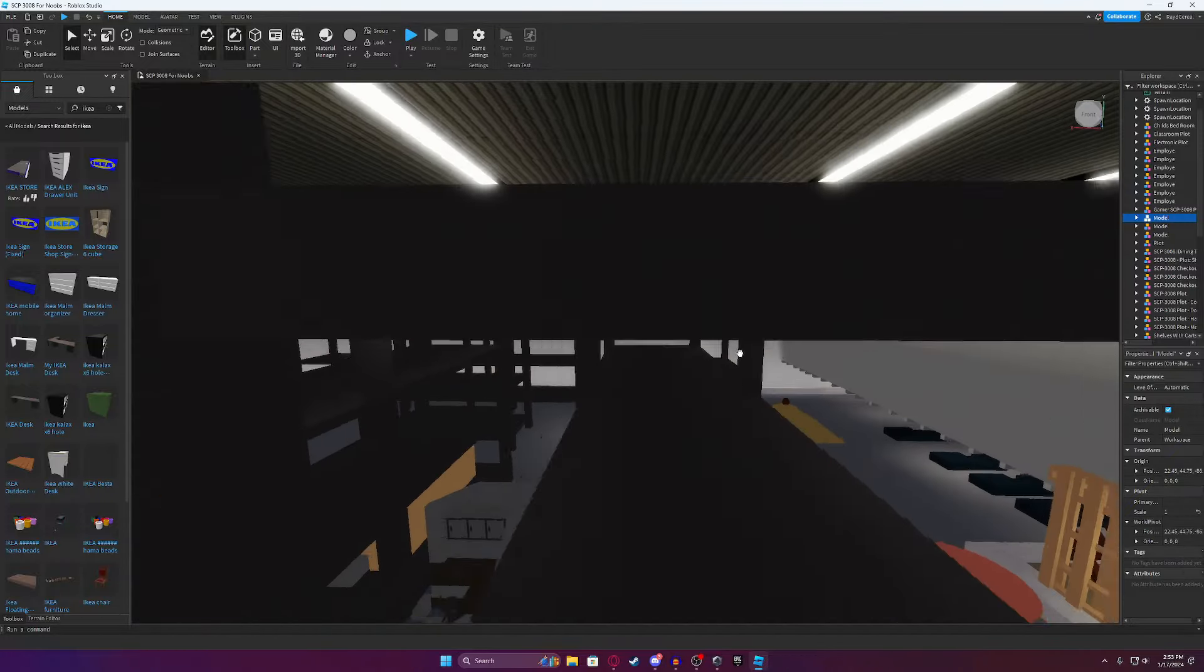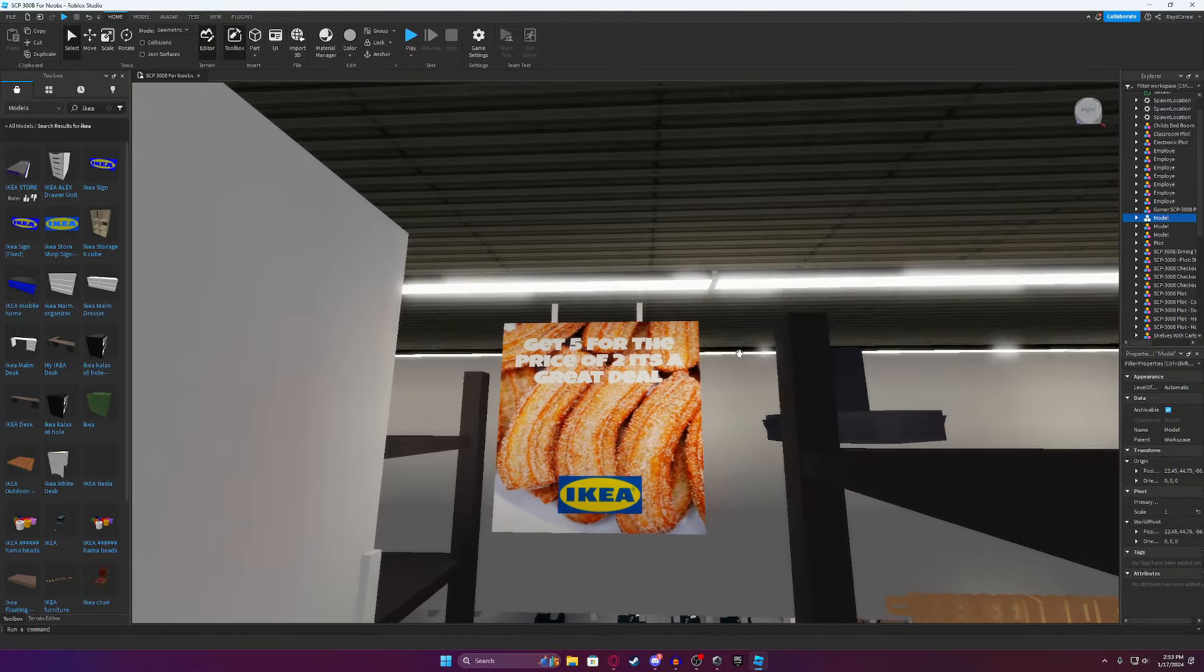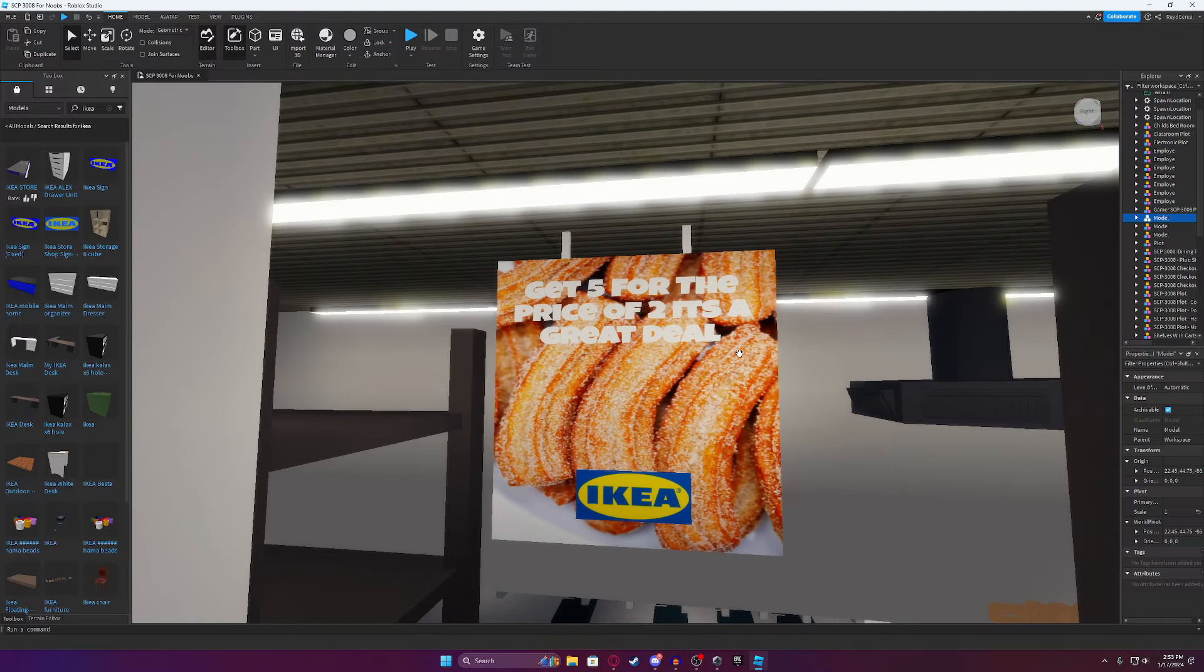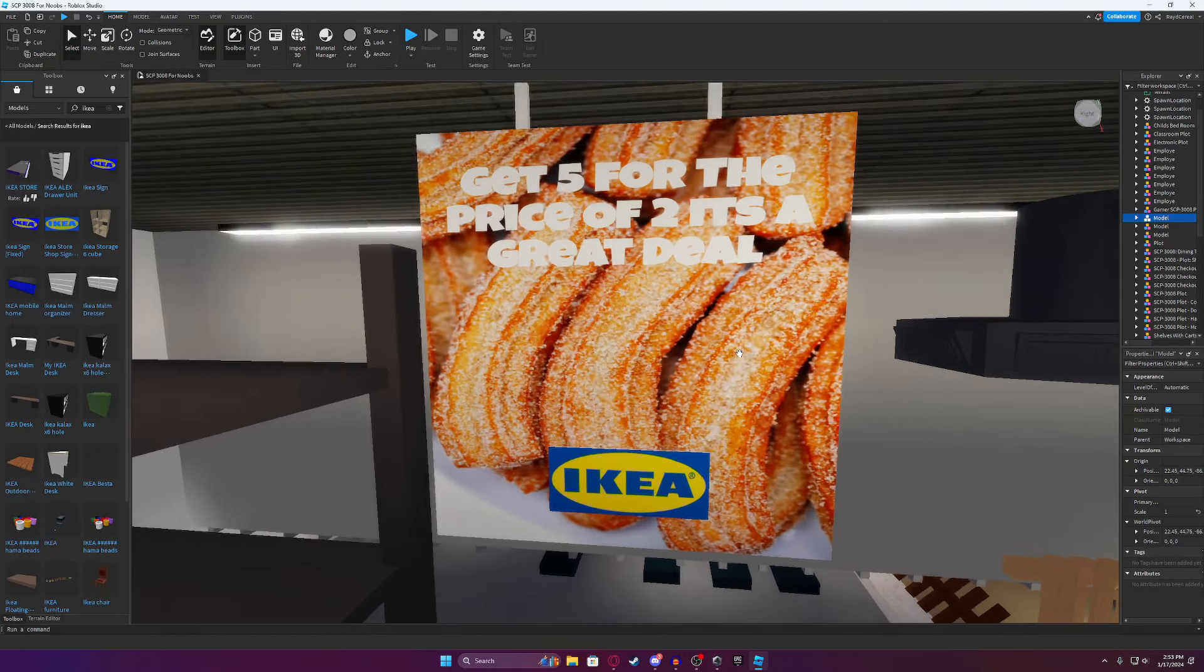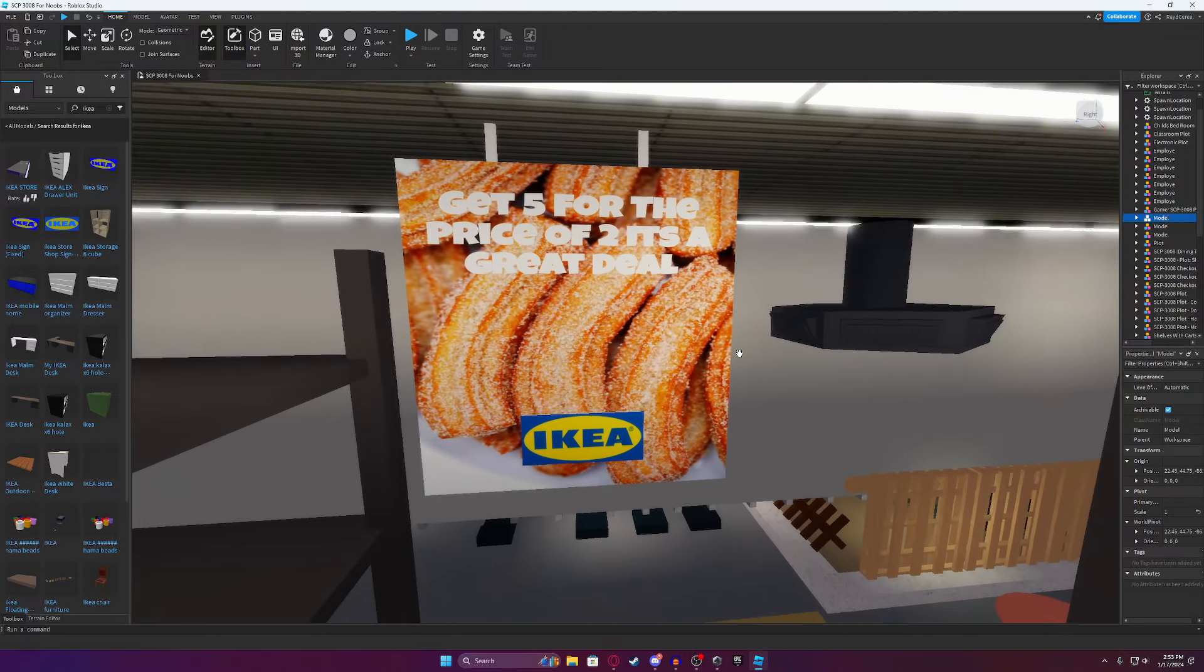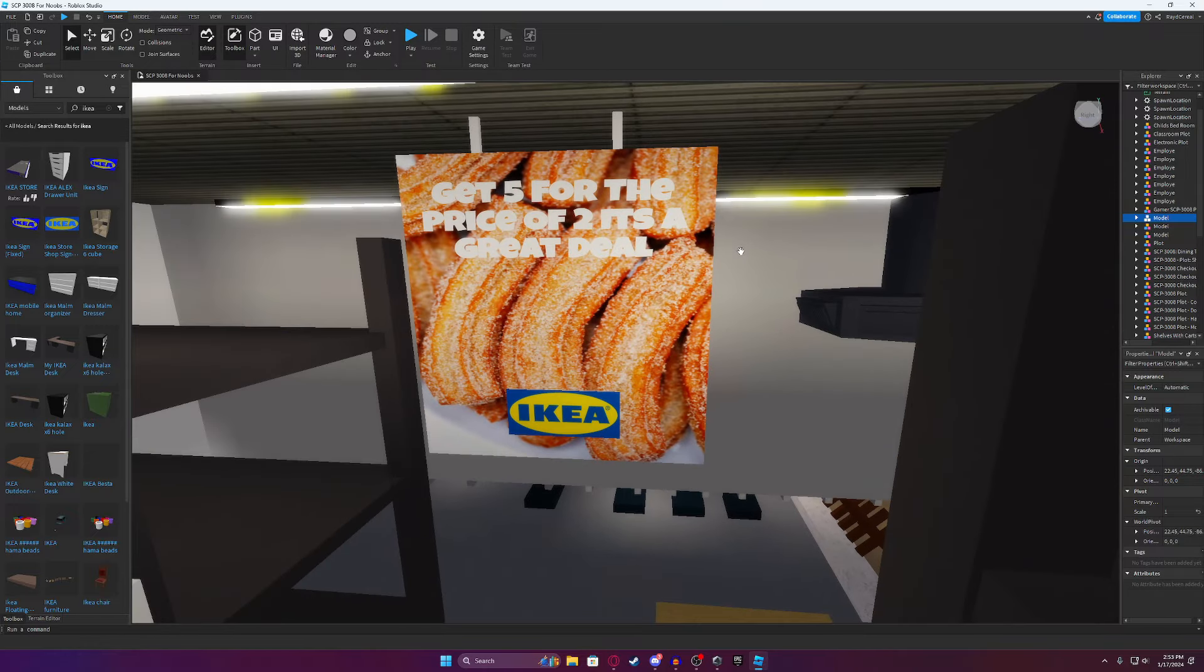You've got a regular warehouse. You've got regular Ikea ads. Get five for the price of two. It's a great deal.